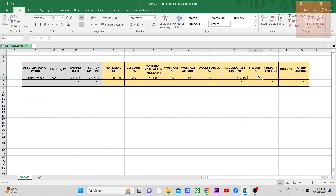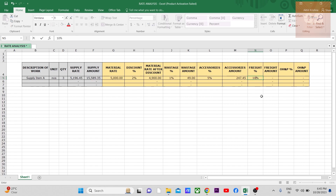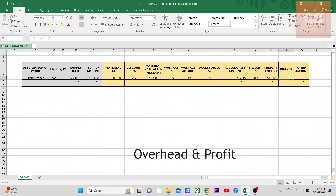Next is the freight percentage — this is the transportation cost. Sometimes it will be local transportation, sometimes international. The price from the supplier may or may not include freight charges, so depending on that you fix the percentage. For big equipment, freight will be more. Also, if the item is coming from far away or from outside the country, the freight percentage will be higher. For local transportation, we'll assume 10% for freight charges.